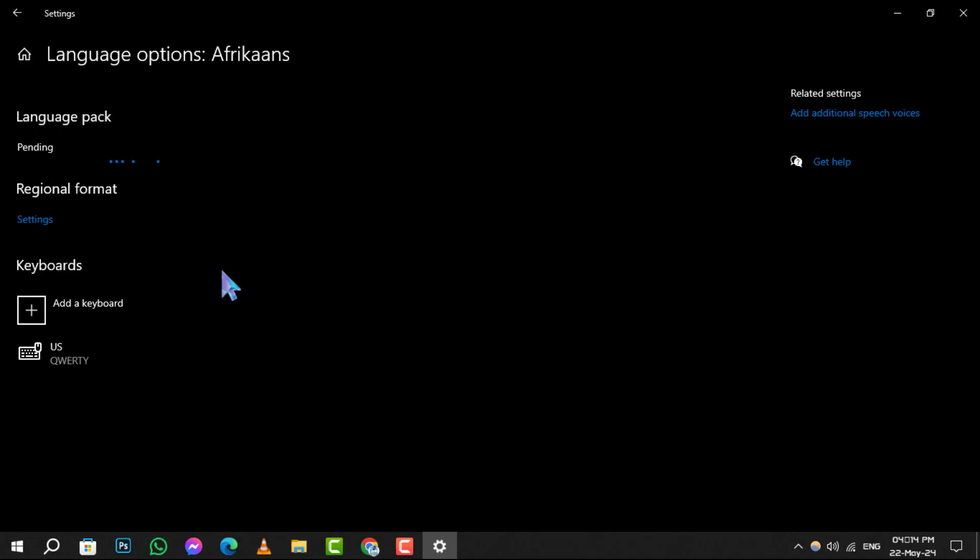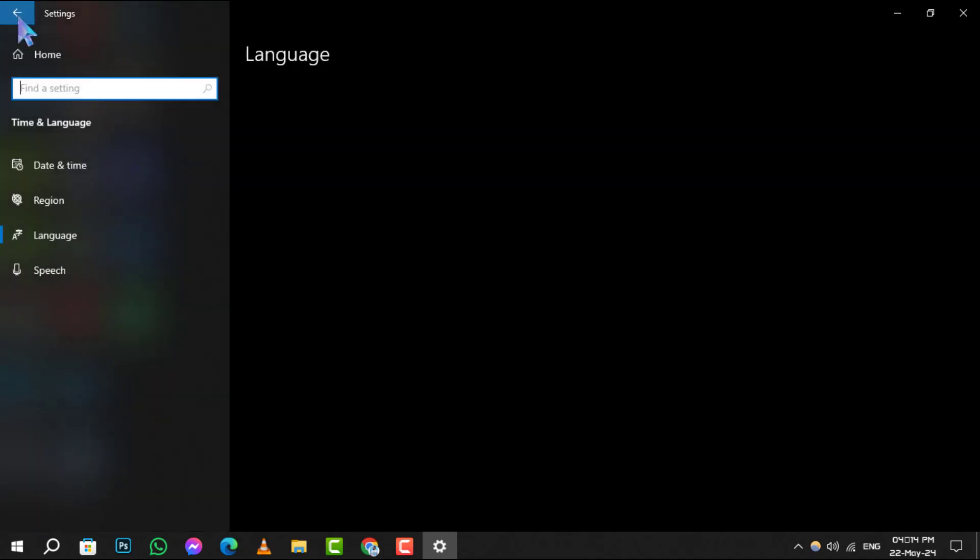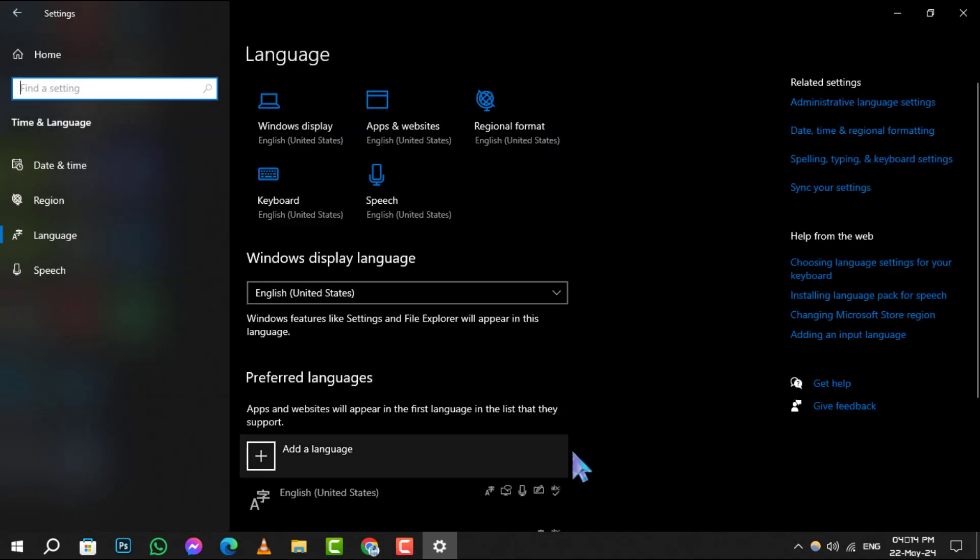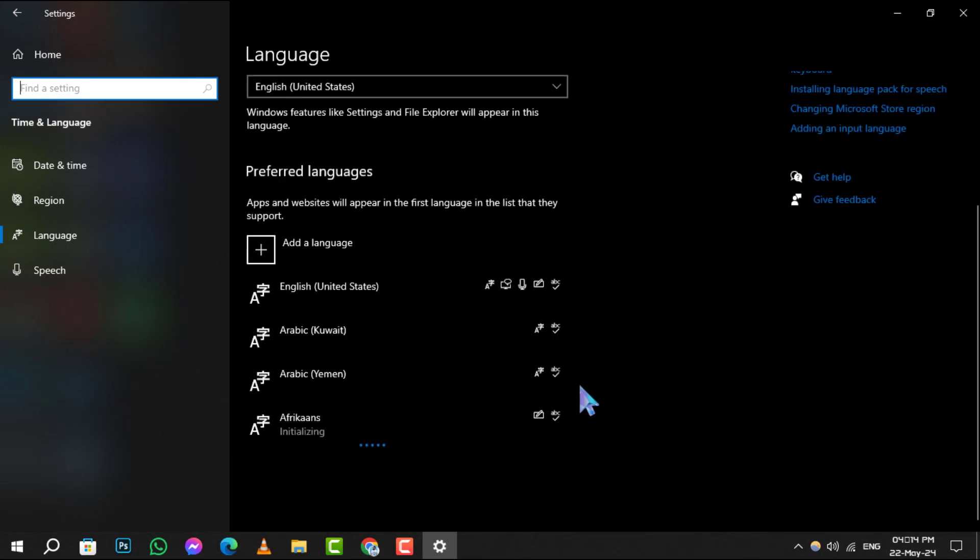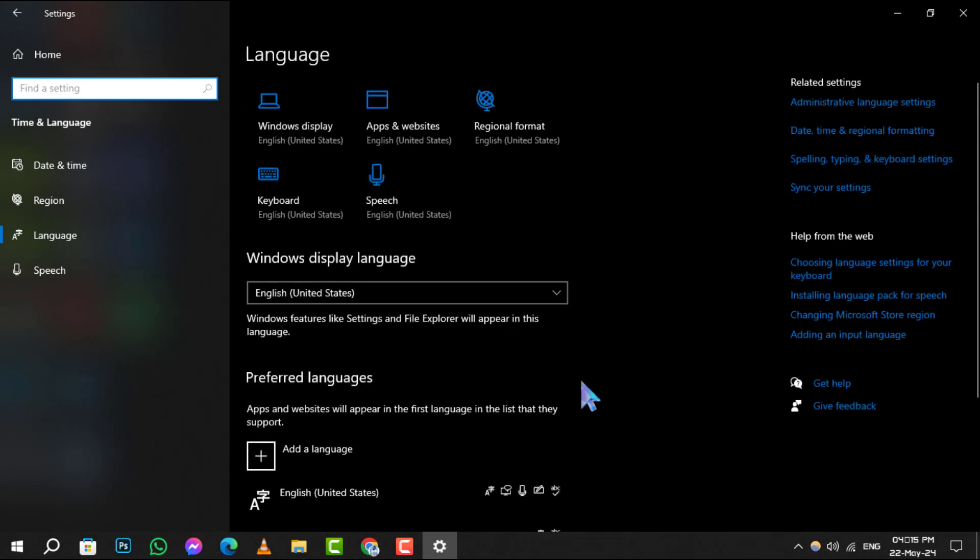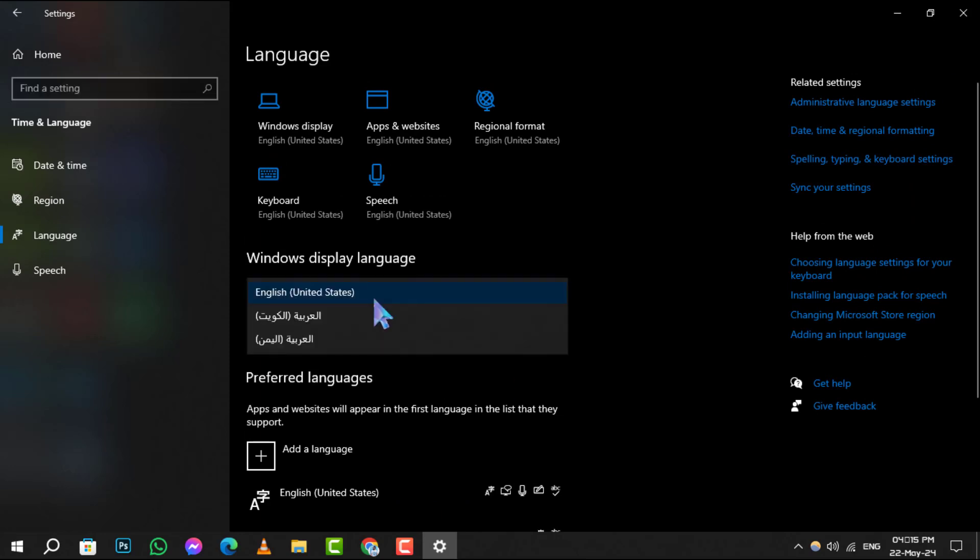Step 6. Once the language pack is installed, hit the back button to return to the previous screen. Step 7. Finally, select your newly installed language from the Windows Display Language drop-down menu.